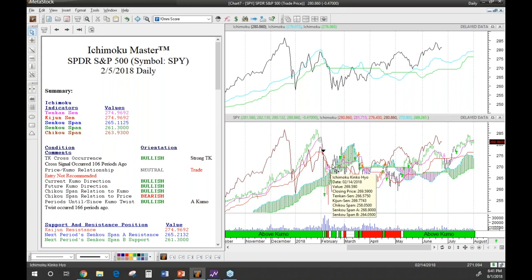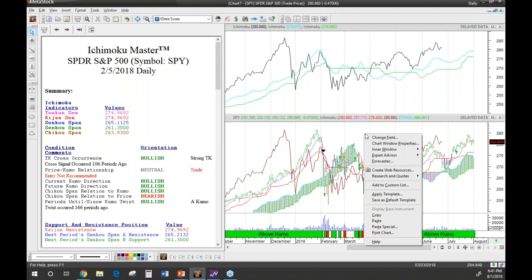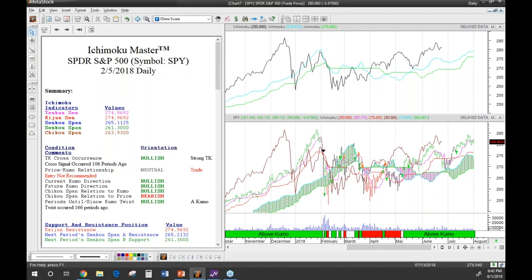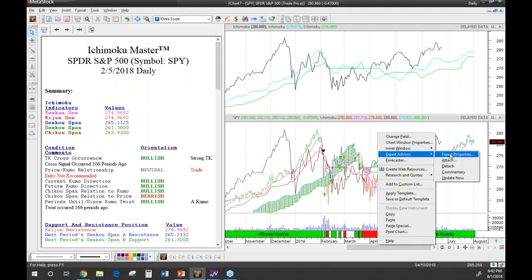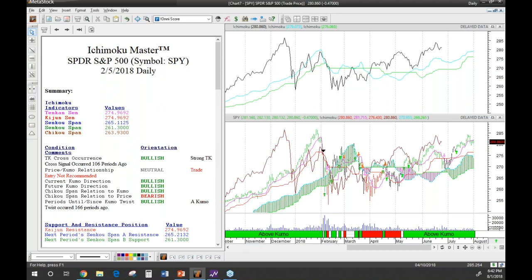James asked a question: initially when he applies the Expert Advisor he doesn't get the same green and red arrows. By default the plugin doesn't actually show the arrows — Robert prefers a cleaner version of the chart. To turn them on, go to Expert Advisor, right-click, go to Properties, and on the Symbols tab just put checkmarks in and click OK. That will show your TK cross long, TK cross short, close above the Kumo, and close below the Kumo. You're welcome, James.